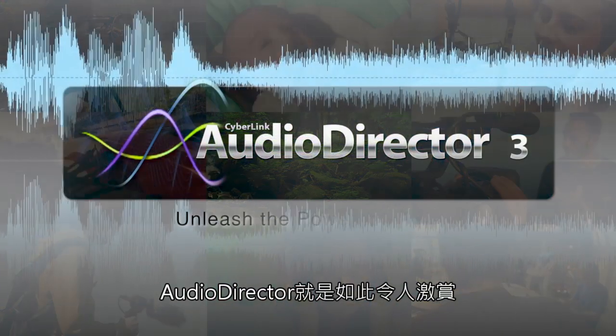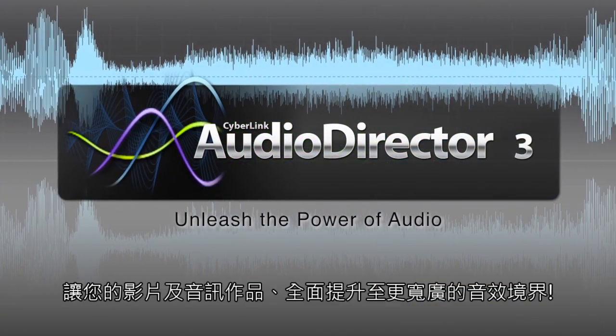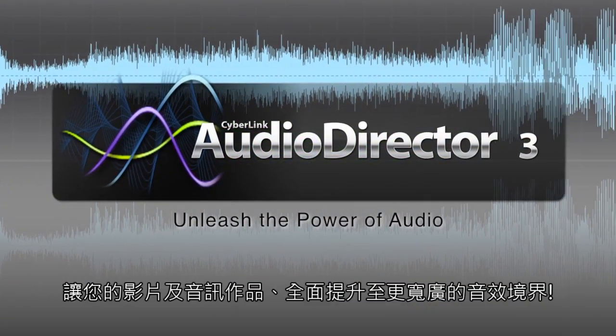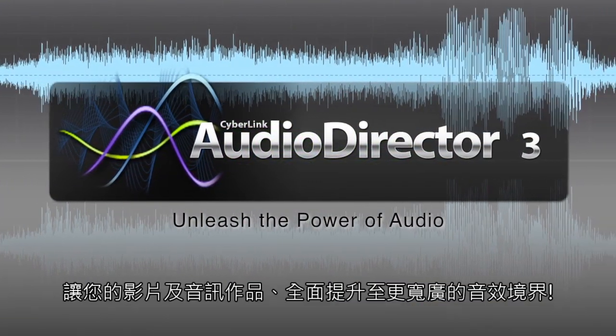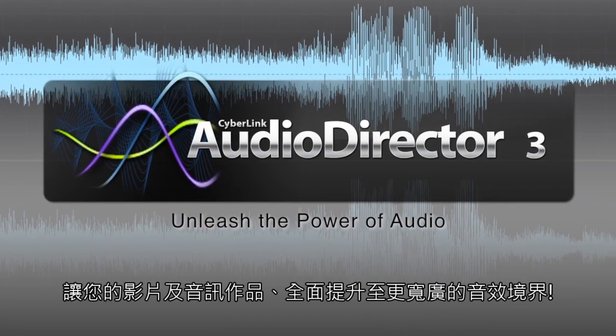This is AudioDirector. It will bring your video and audio production to a new level. Thank you.